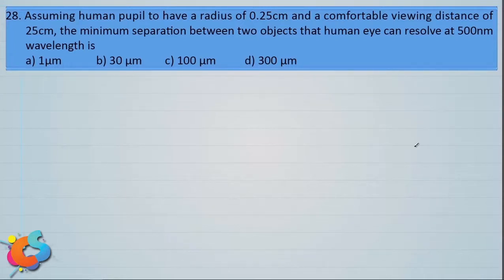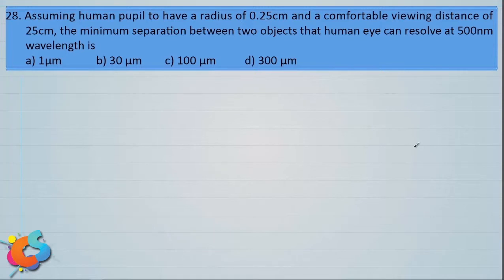Let's take up a very important type of problem. Assuming a human pupil to have a radius of 0.25 cm and a comfortable viewing distance of 25 cm, the minimum separation between two objects that the human eye can resolve at 500 nanometer wavelength is: Option A 1 micrometer, B 30 micrometer, C 100 micrometer, and D 300 micrometer. This kind of problem is asked many times and is based on either the human eye or telescope, since both are similar.